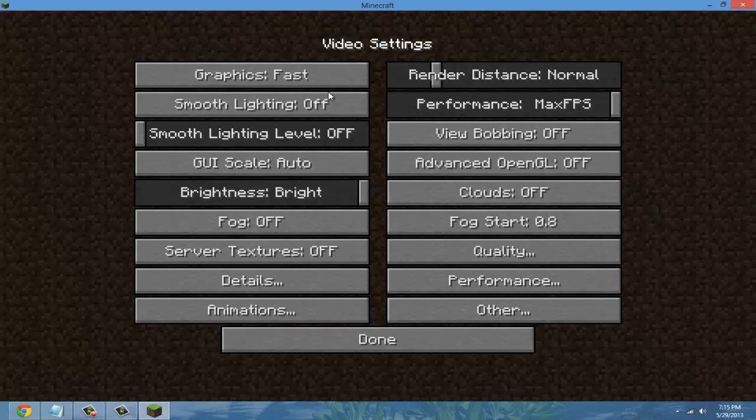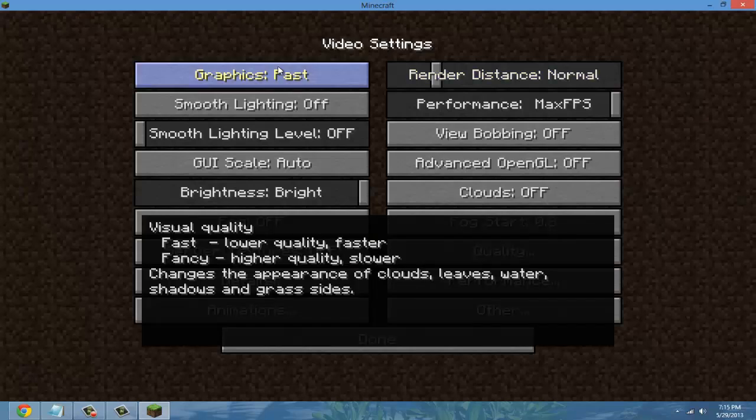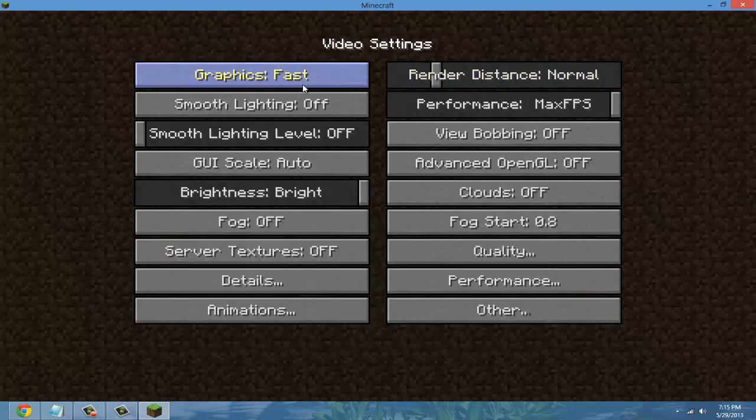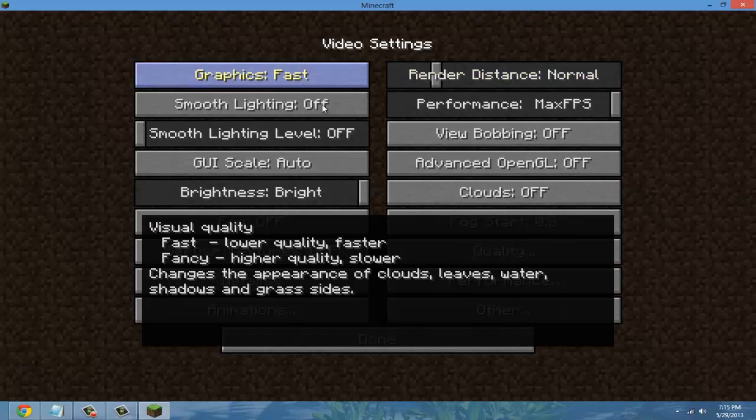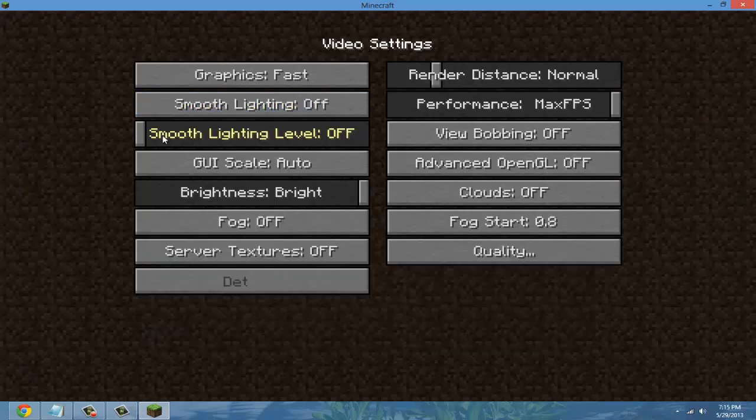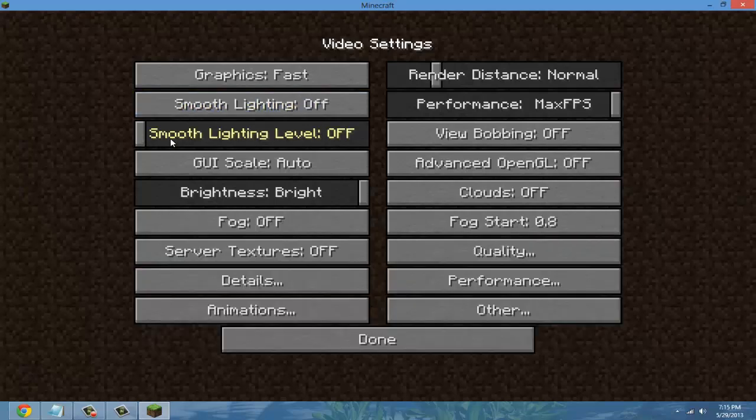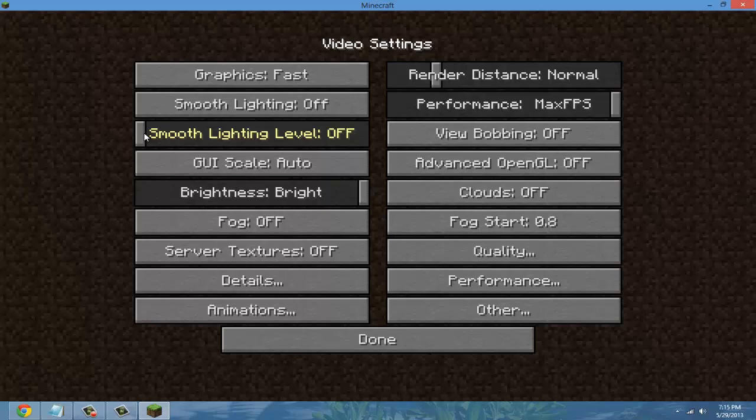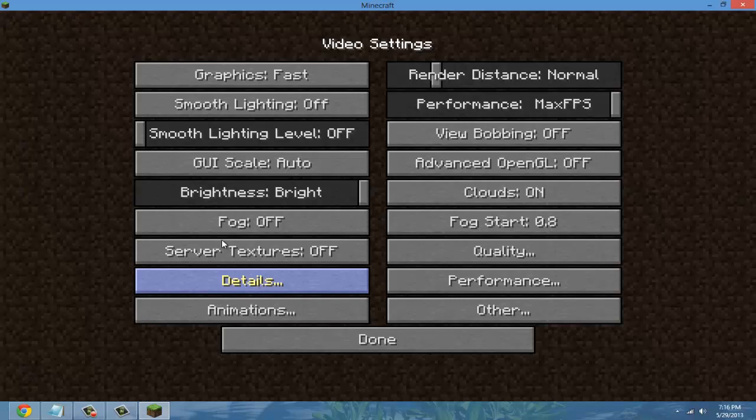Make sure that everything is either fast or off or turned all the way down besides brightness. So fast, off, all the way down. Geoscale leave that as auto, fog off.